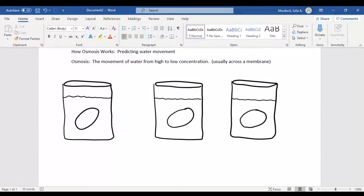In each one of these beakers, what you have to understand is there's not one solution of water — there are two solutions in each beaker. There is a solution out here where I'm drawing my line, and there's a solution inside the cell which consists of the cell cytoplasm. In this particular example, we're going to pretend that the membrane around the red blood cell is only allowing water through — it's not permeable to the sugar that I'm going to put into the water.